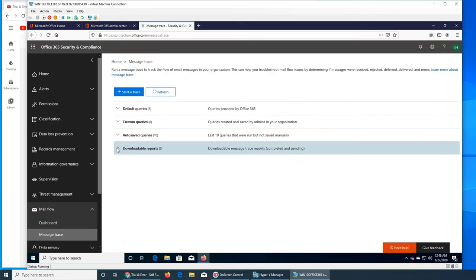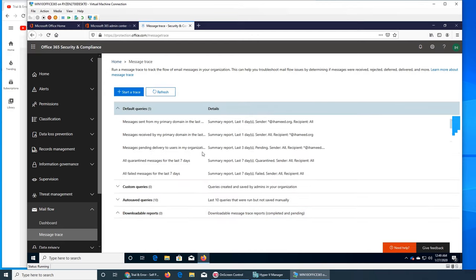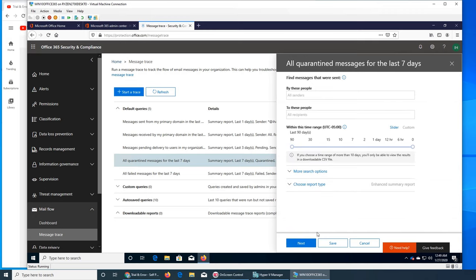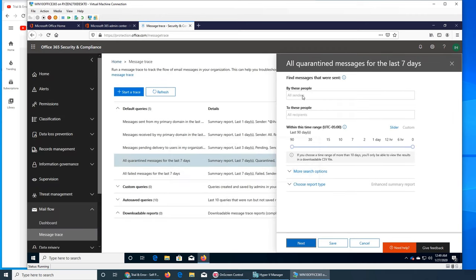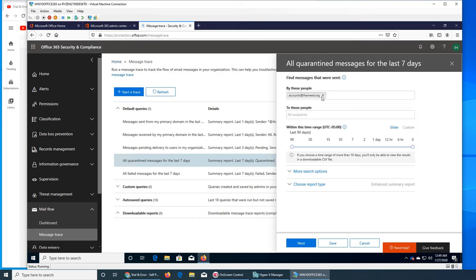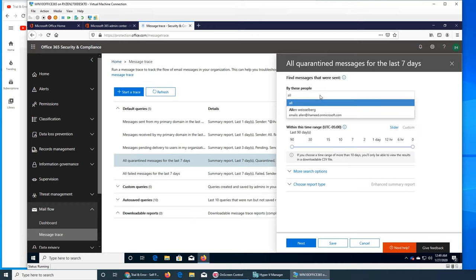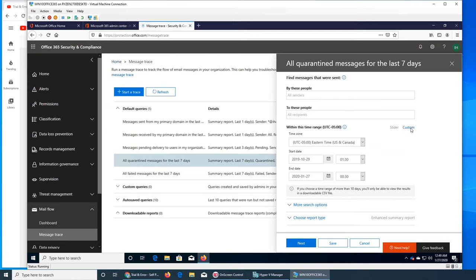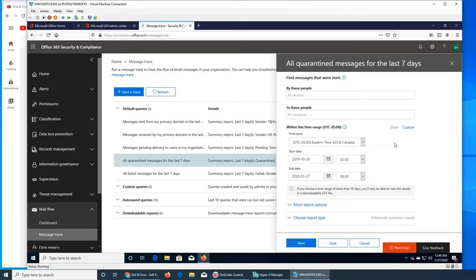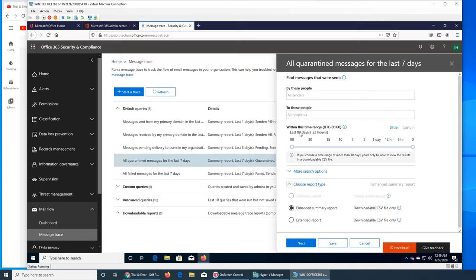And downloadable report - these reports are not the one that - these are the one like when you run a report for longer than, higher than 90 days, then it will be downloaded there. Why not? All senders, all, to these people, custom. Custom - you can go way back more than that, and you can choose the time as well and report type. So basically I don't want to go through it like putting in - I can actually, let's go Ali.